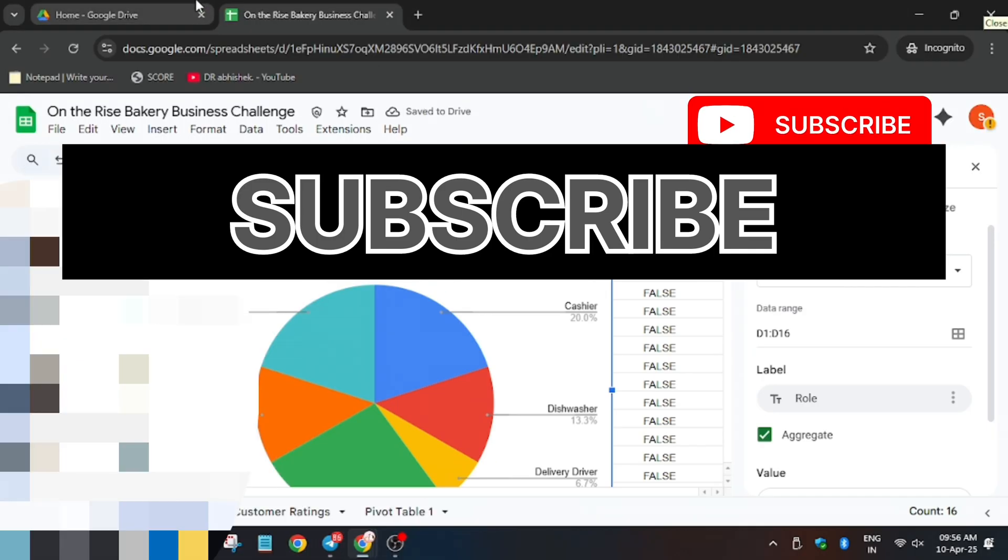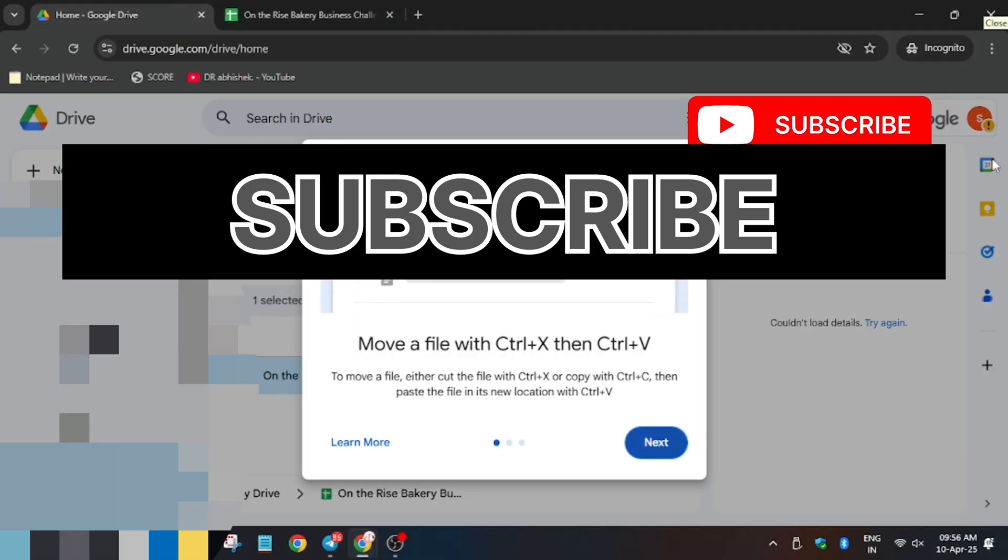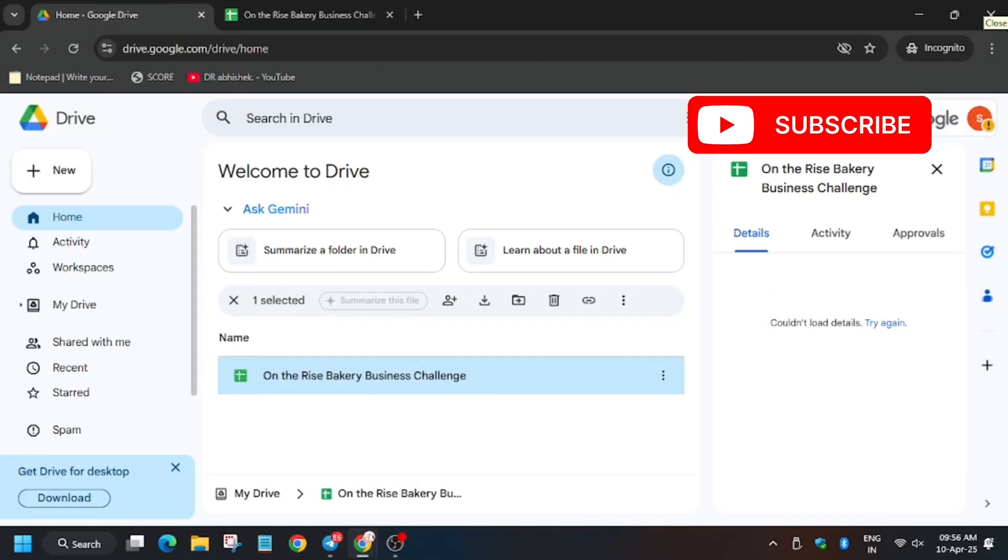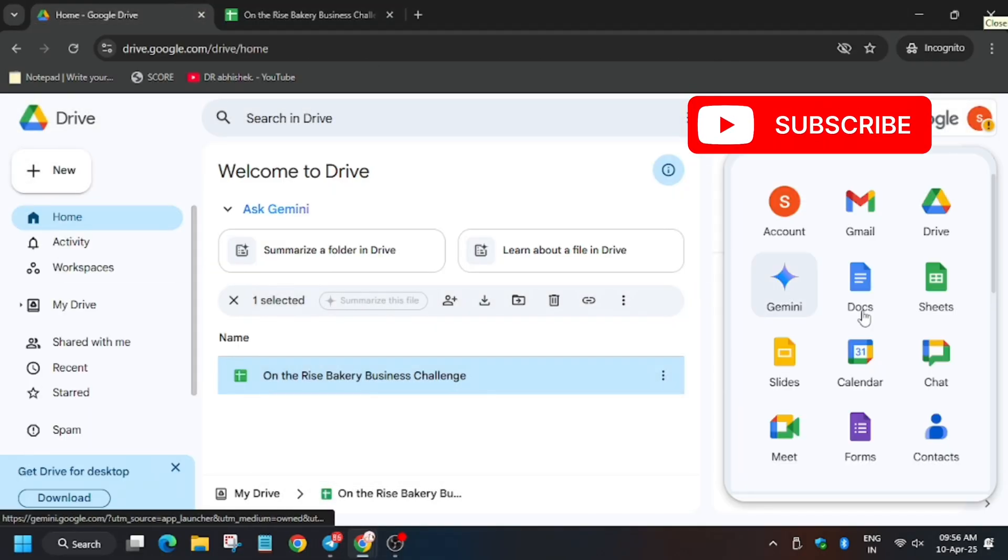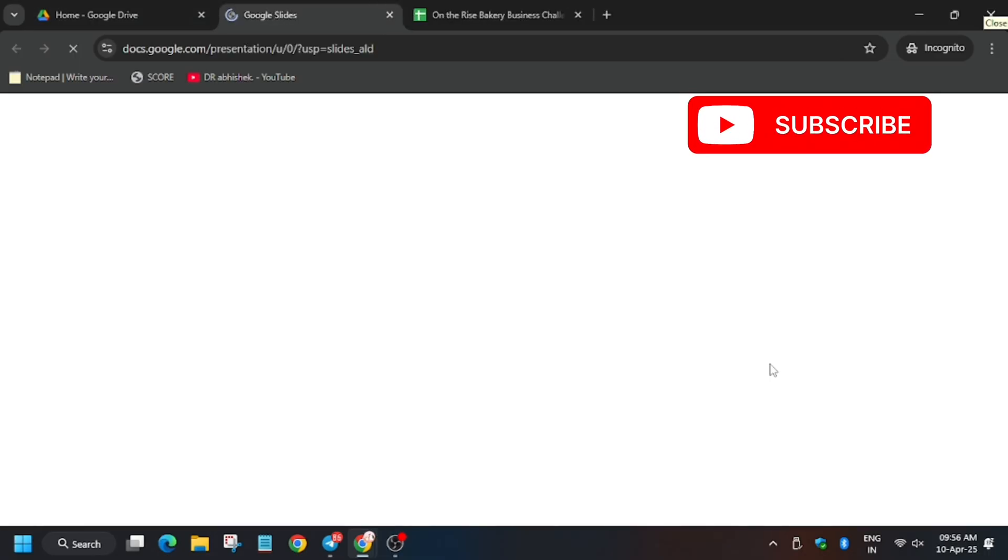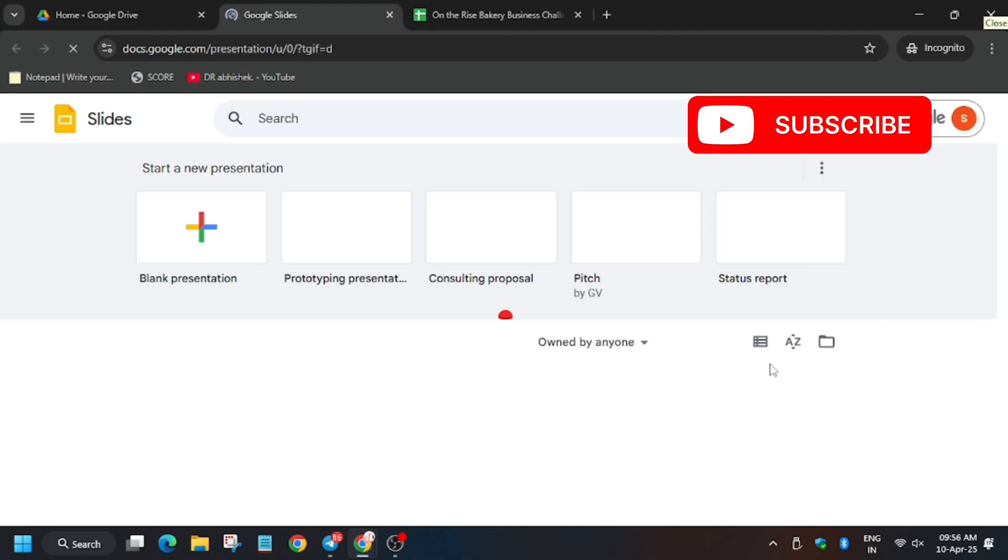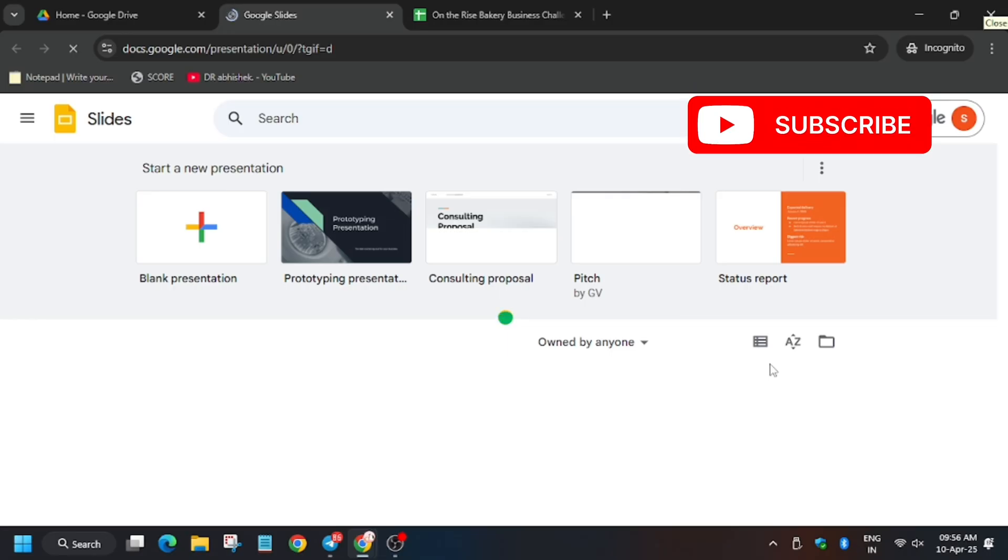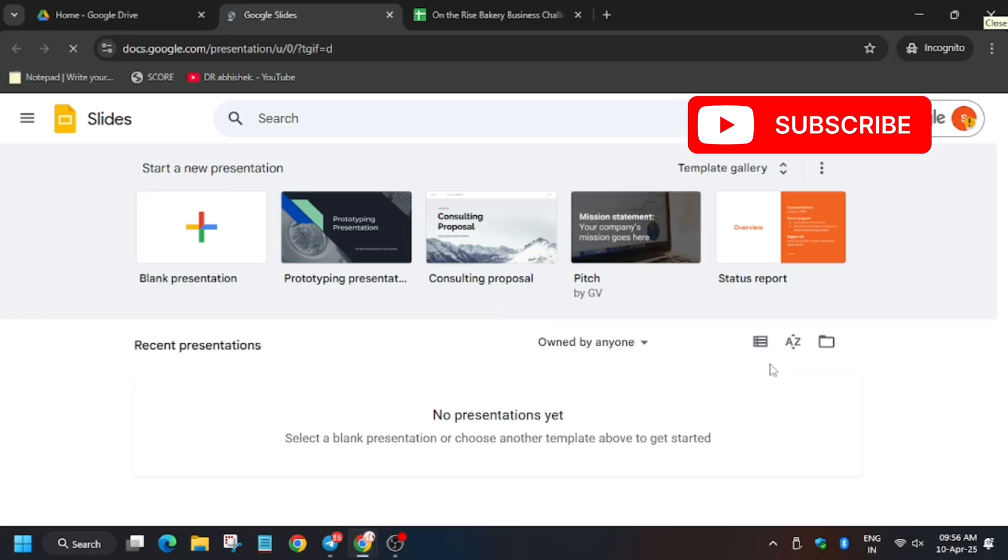Now let's move towards the second task. That is slides. From here, click on slides. Now you have to click on blank presentation.